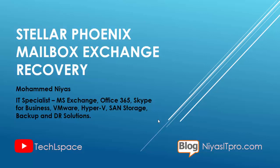Hi viewers, I welcome you all to Technology Learning Space YouTube channel. In this video, you are going to watch about Stellar Phoenix Mailbox Exchange Recovery Tool.